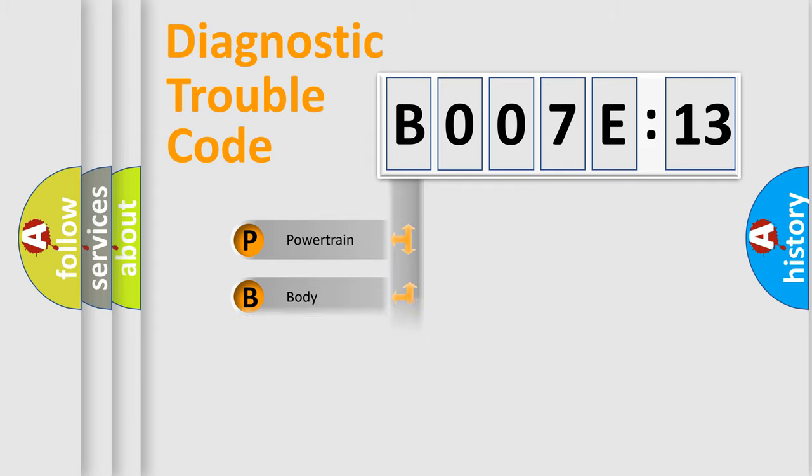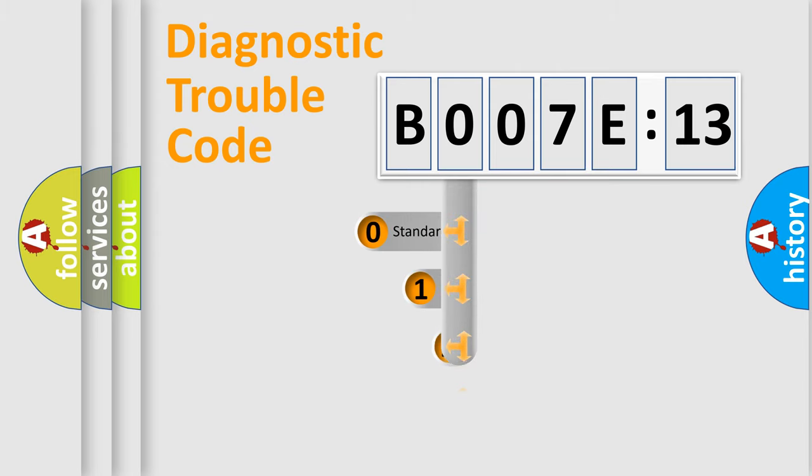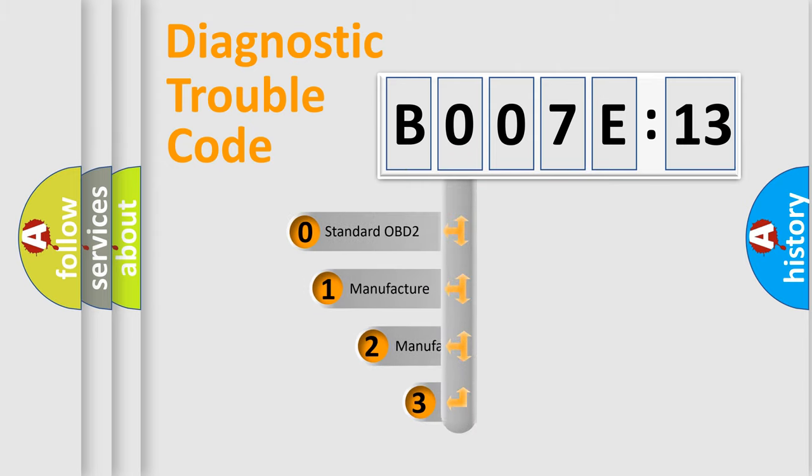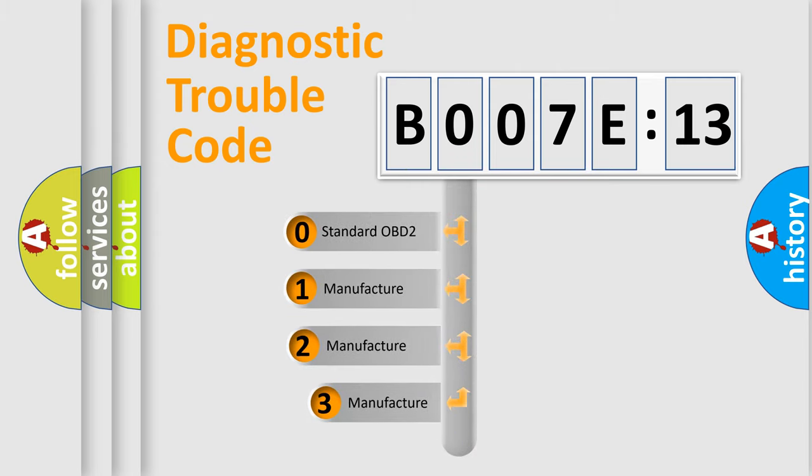Powertrain, Body, Chassis, Network. This distribution is defined in the first character code.